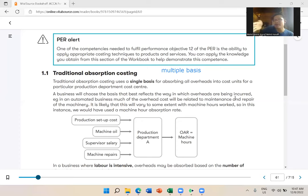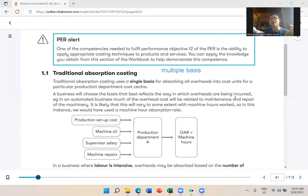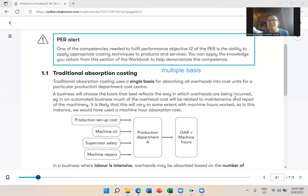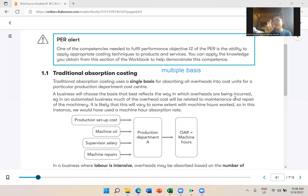Now when you want to allocate cost, traditionally absorption costing uses only one basis — either machine hour or labor hour. Product A uses the most machine hours so it gets most of the overhead cost. ABC says not necessarily — we need to look at many bases. That's the core idea.